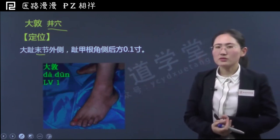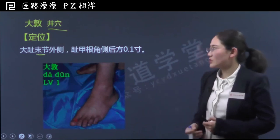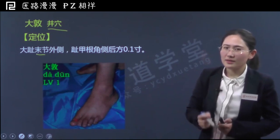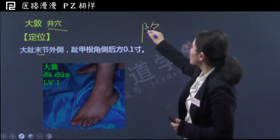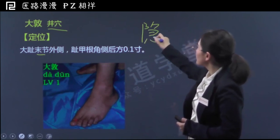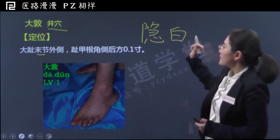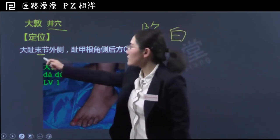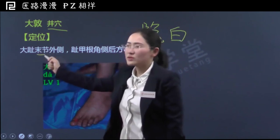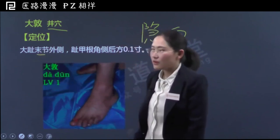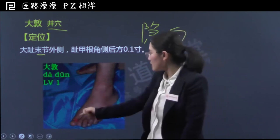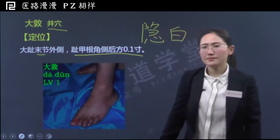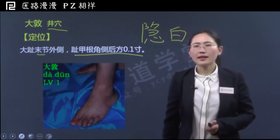大家一看这个定位感觉似曾相识，因为有一个穴位位置和它非常接近，就是足太阴脾经上的隐白穴。隐白的定位和大敦很像，但也是不同的。隐白位于也是大趾末节，但隐白是内侧，也就靠近人体正中线的内侧；而大敦是外侧。两者的相同点，后半句都一样。